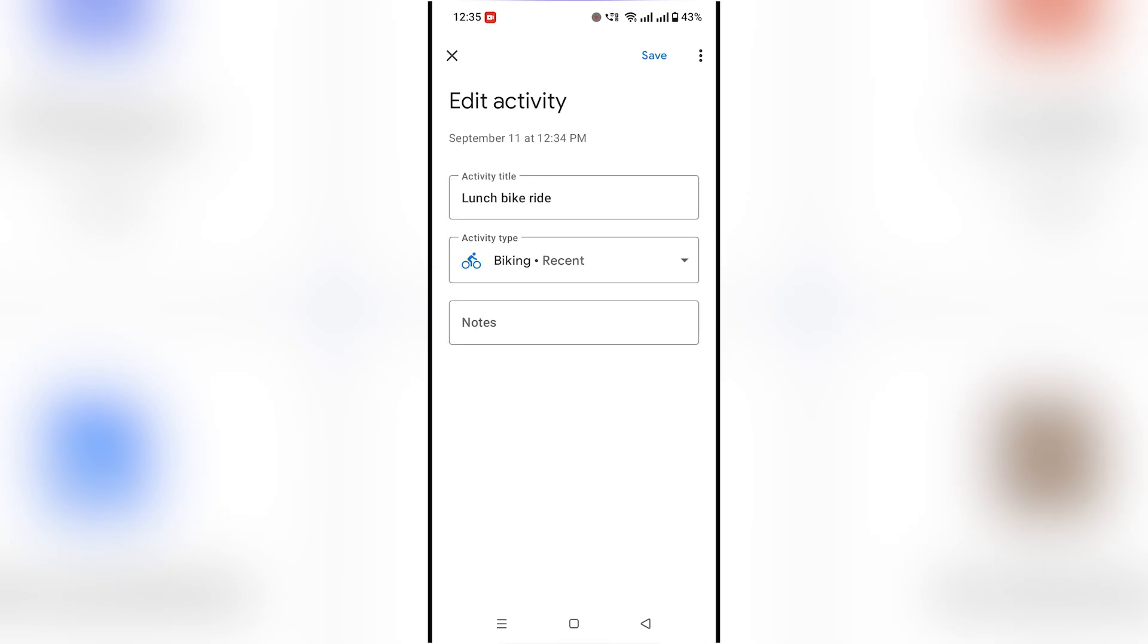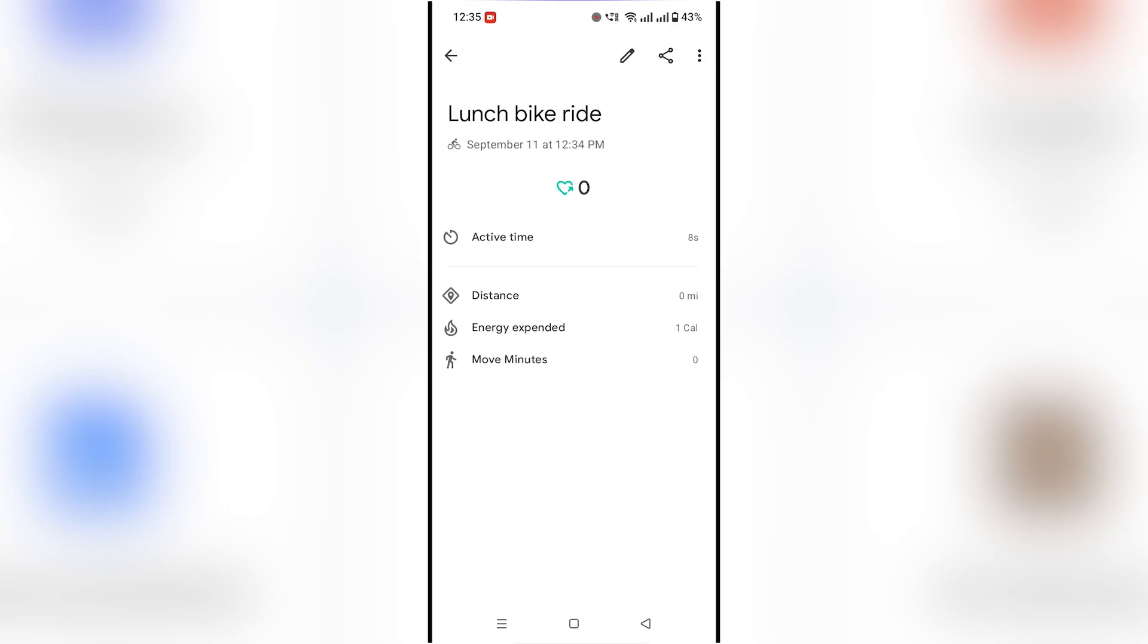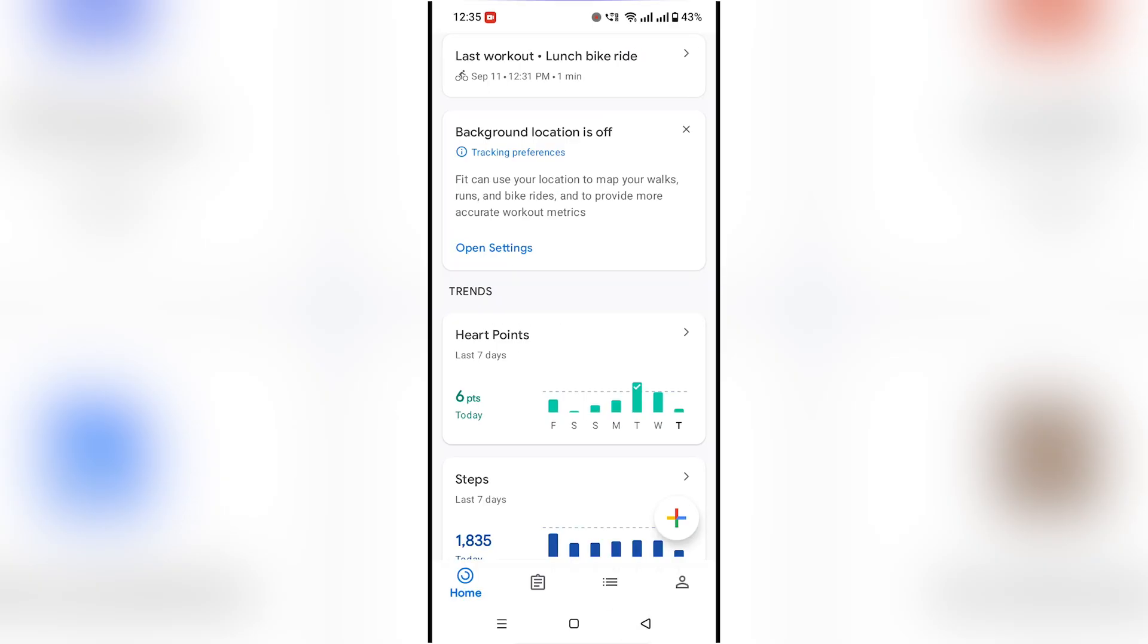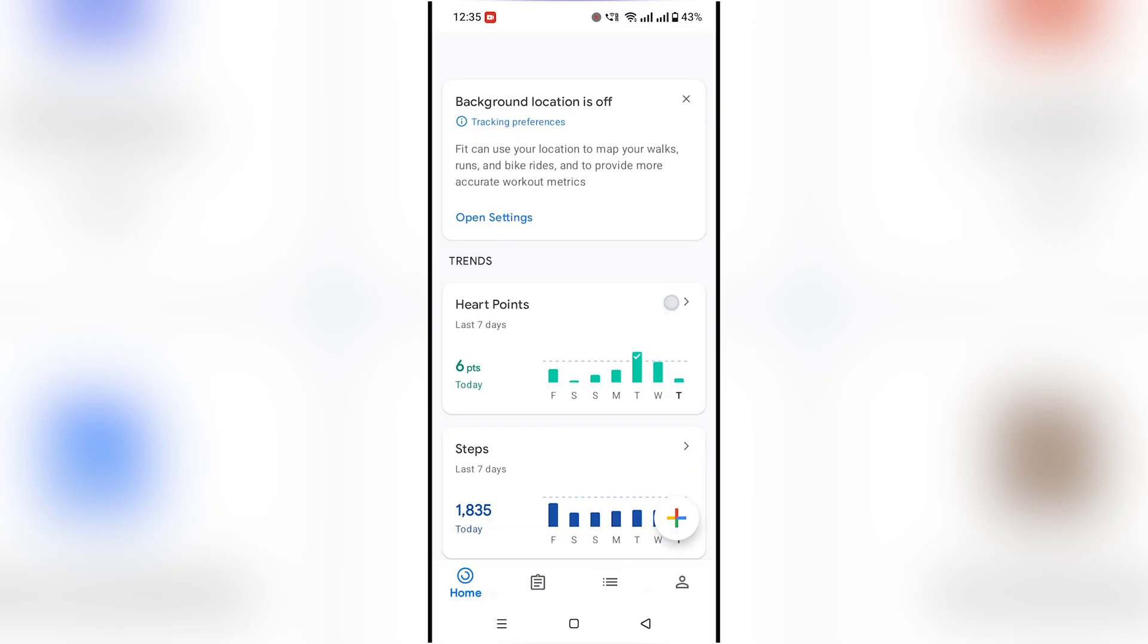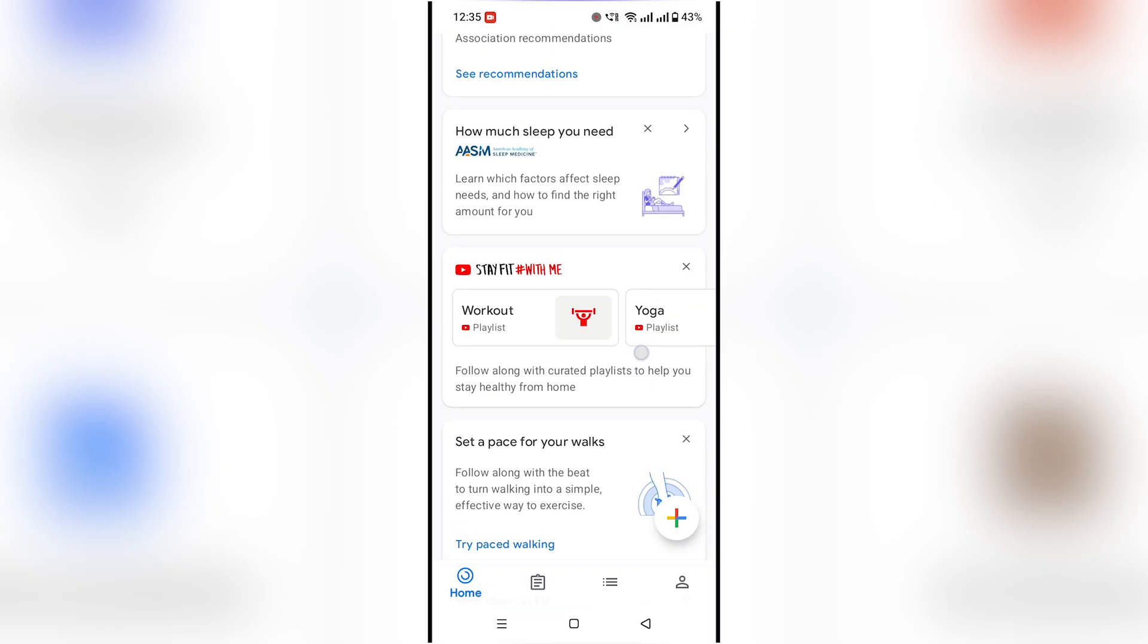You can also connect other fitness apps and devices like Strava or smartwatches to keep all your health data in one place.